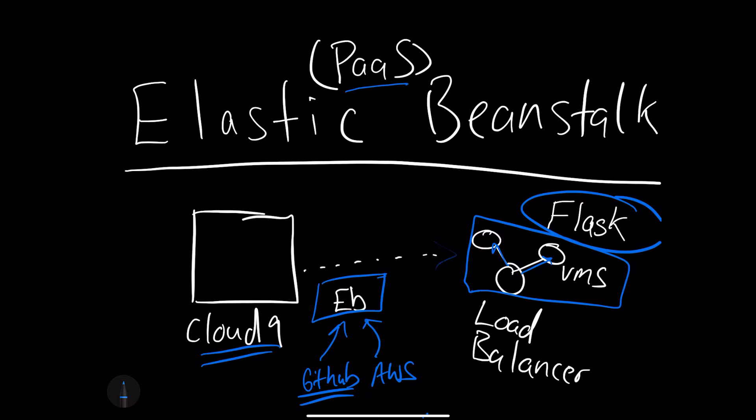You see this in other cloud platforms as well, like GCP has Google App Engine, and the Azure platform has App Services. This is a great pattern for many different companies because you don't have to do this anymore. This is handled by your service provider, and it really adds a lot of value and increases your ability to build things quicker.